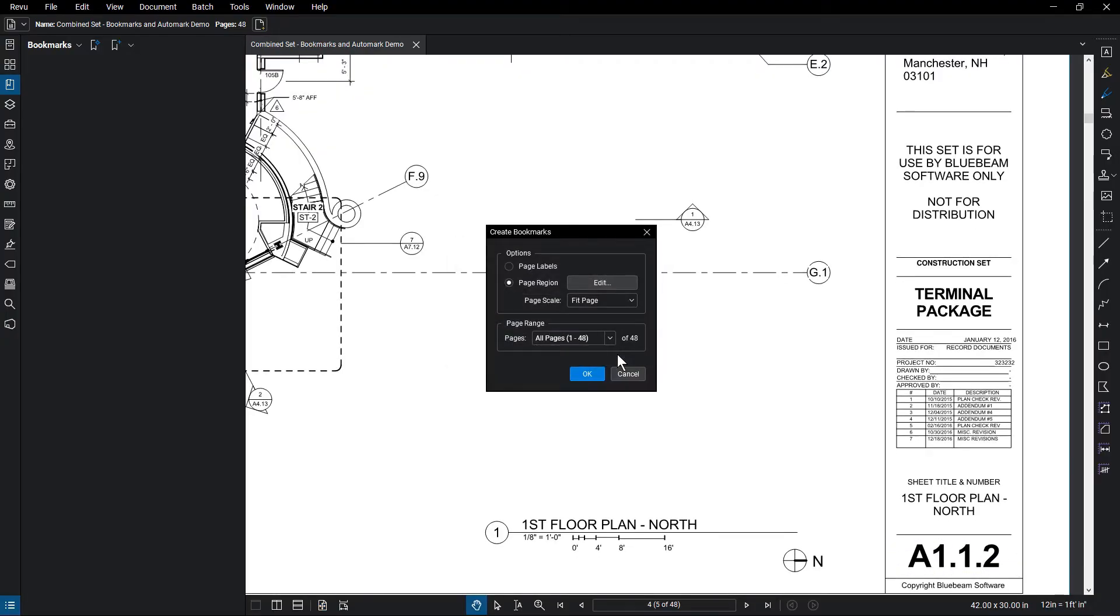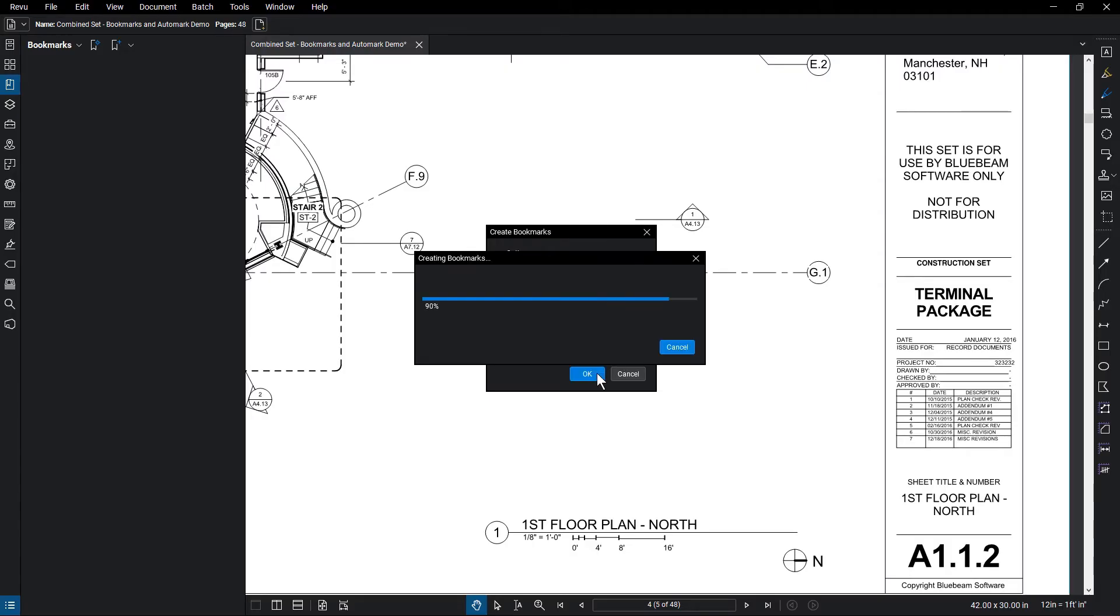Once you have selected the bookmark criteria, click OK to create the bookmarks.